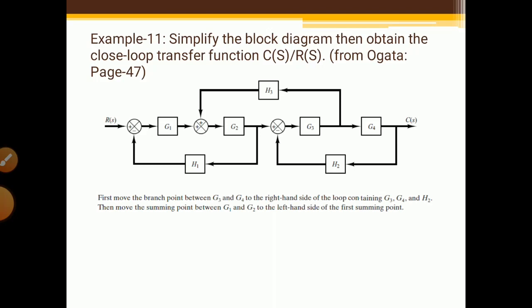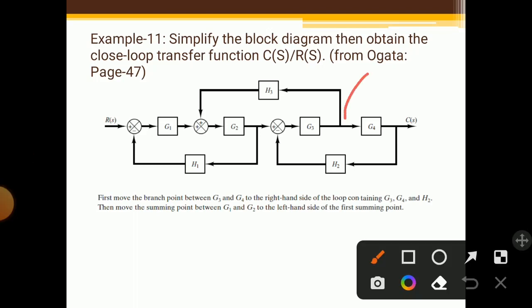First, move the branch point between G3 and G4 to the right-hand side of the loop containing G3, G4, and S2. Then move the summing point between G1 and G2 to the left-hand side of the first summing point. So we have to move this summing point and this branch point accordingly to perform these operations.